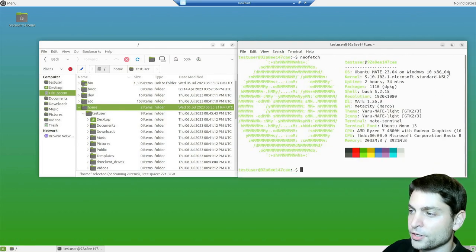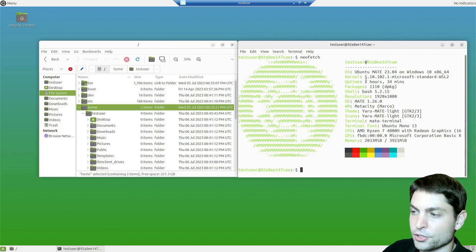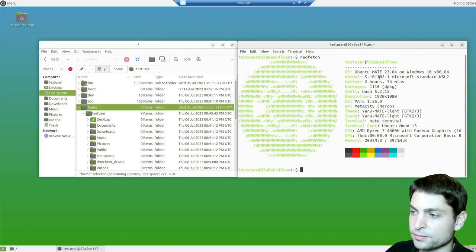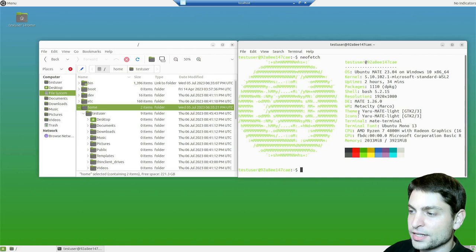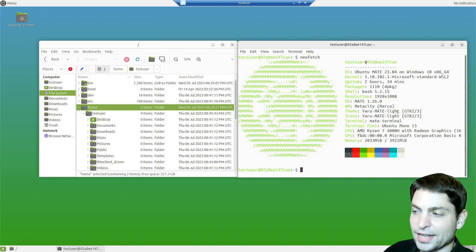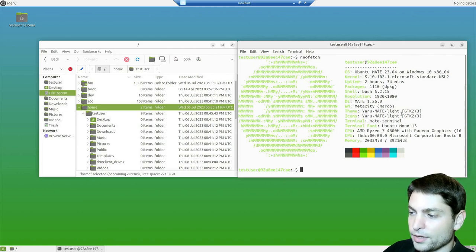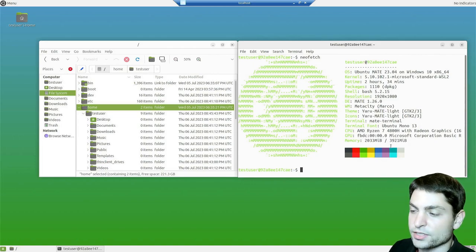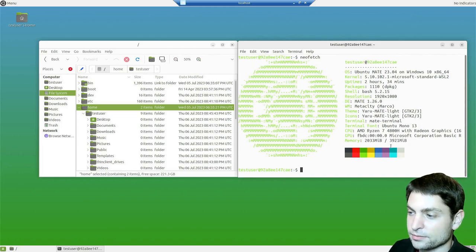And run it. So we are using the WSL kernel version 5.10, which is expected since this is running on Windows. We are using the Yaru Mate Lite theme and we are running with about 2GB of RAM. This is honestly a bit more than I was expecting, but it is how it is.